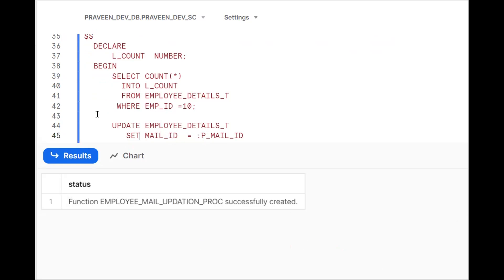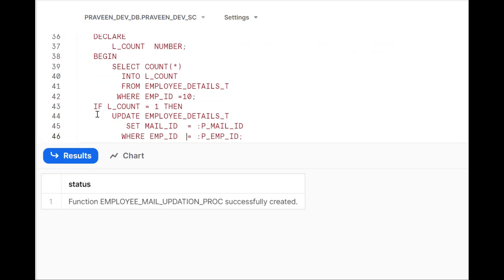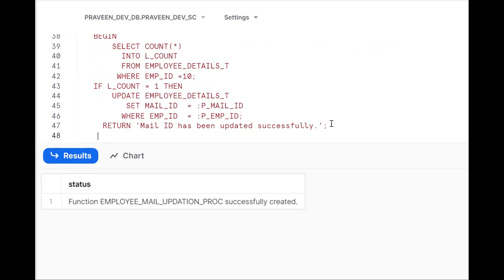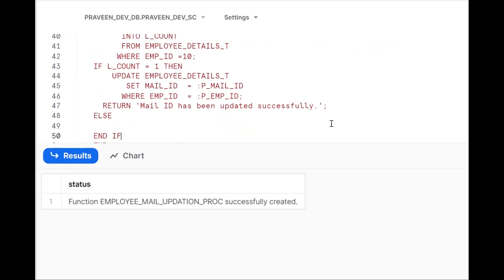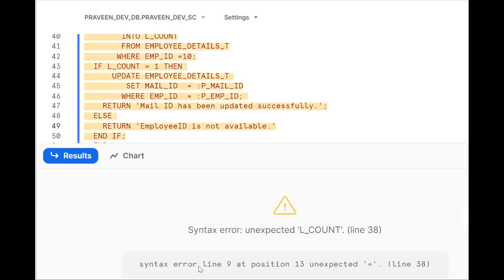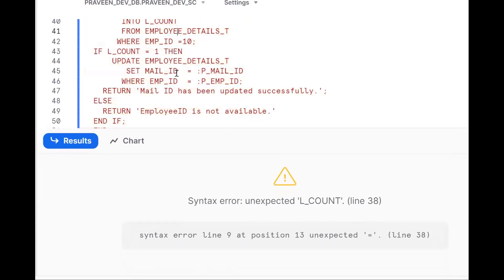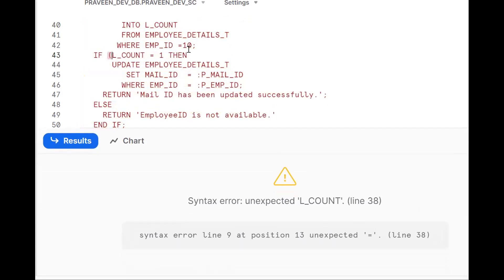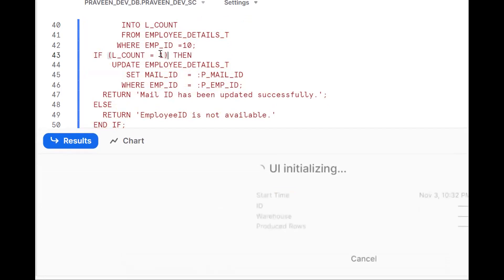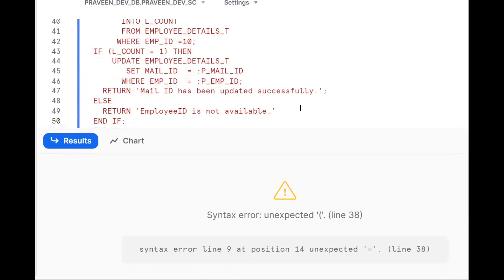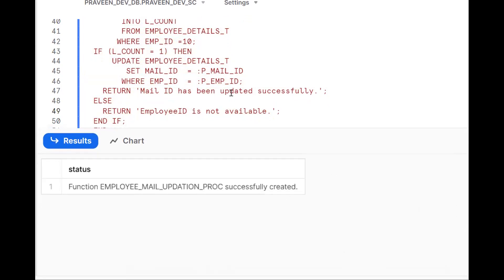Now l_count is declared. The condition is: IF (l_count = 1) THEN do the UPDATE; ELSE return a message. We should also add END IF. Return a message like 'Mail ID is not available' in the else condition. It was throwing an error about the equality symbol — for a conditional comparison, put brackets around the condition. Also add a semicolon. Now compile without any issues.